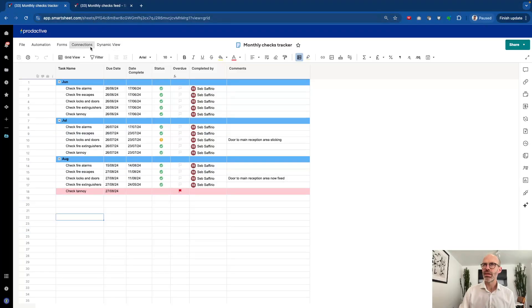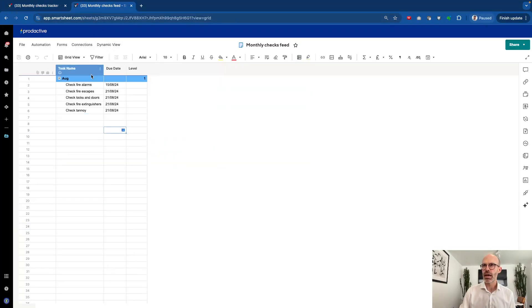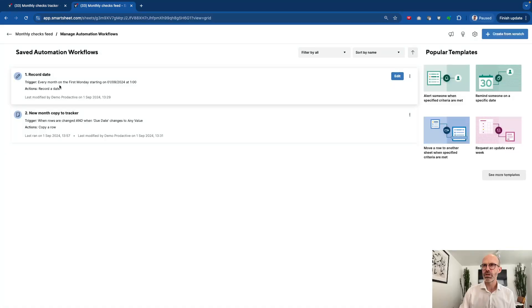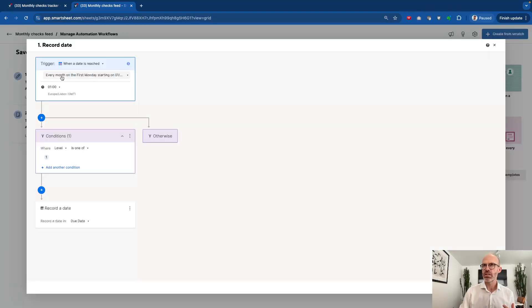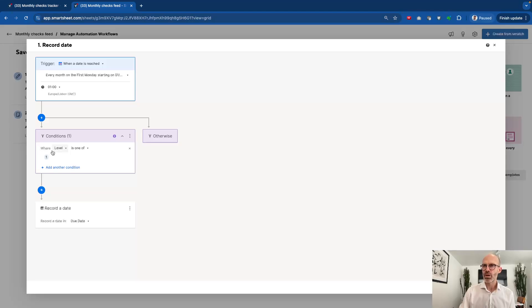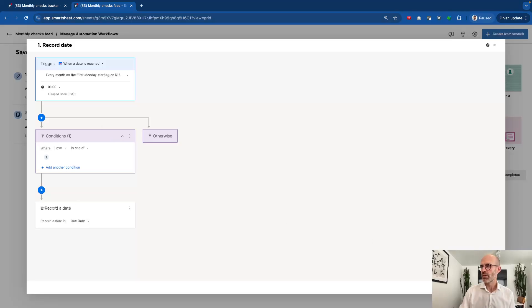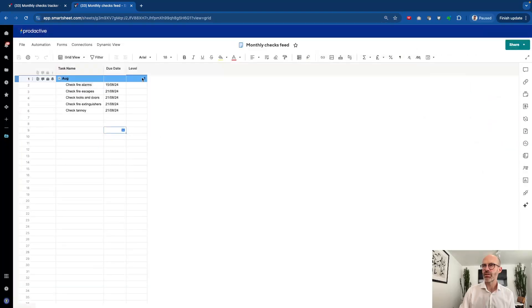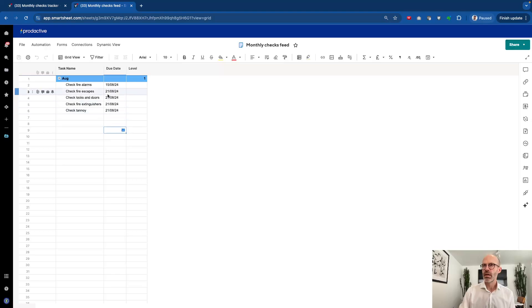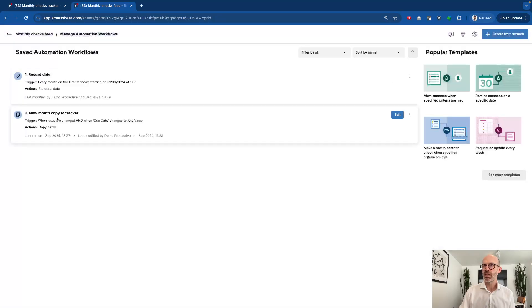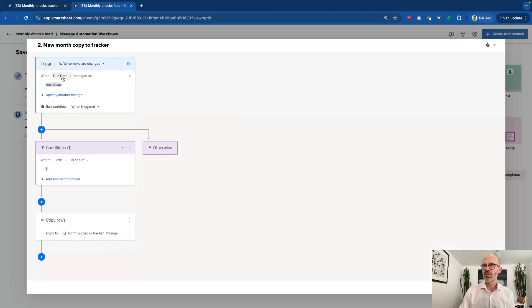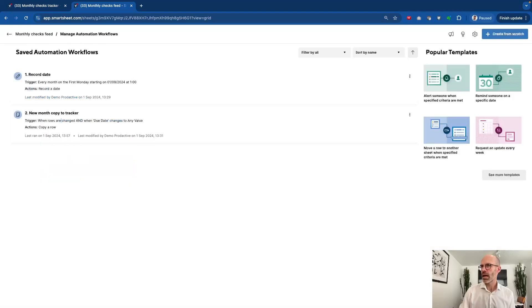What you want to see though is how this recurring task happens. So I've got two automations that sit in here. One is an automation to record the date. This is currently set up that when a date is reached on every month on the first Monday then it records a date at one o'clock in the morning. Now it's using that level column because it's going to only do it on the row which is the level one column which is the first one and it's going to record the date in the due date cell. So if I just come back out, that's this cell here. So because it's level one it's going to record the date here on the first day of every month. So the other automation that sits behind this is once the date is updated, the due date changes to any value in level one, then it copies rows to the monthly checks tracker. So I'm just going to come back out and just show you what happens here.